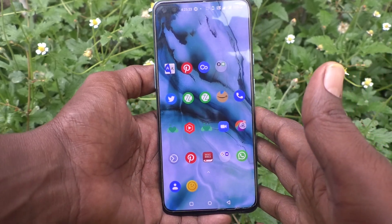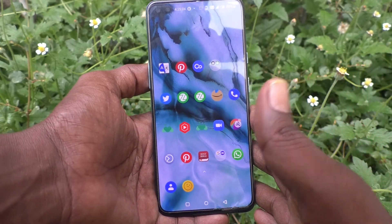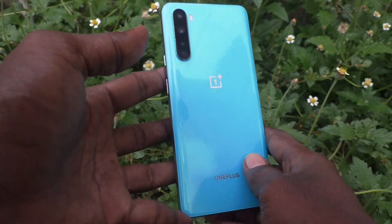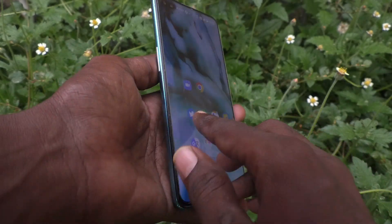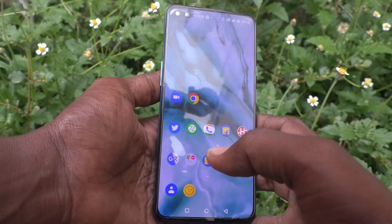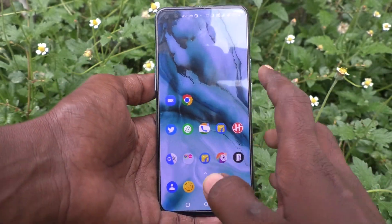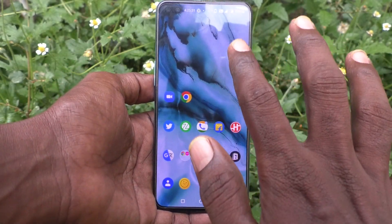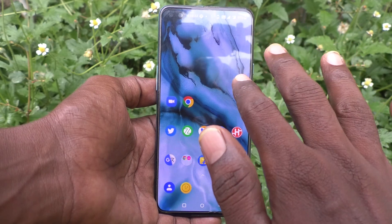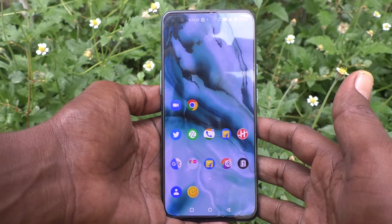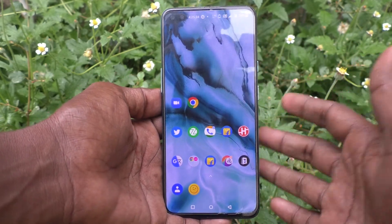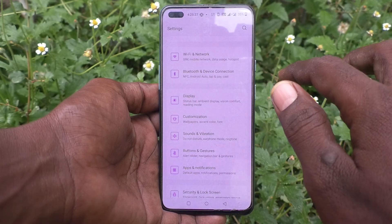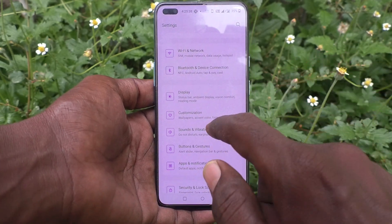Hi friends, this is Five Minutes YouTube channel. Here is the OnePlus Nord smartphone. In this video you will learn how you can change the home screen wallpaper in your OnePlus Nord phone. First of all, go to the Settings of the phone.